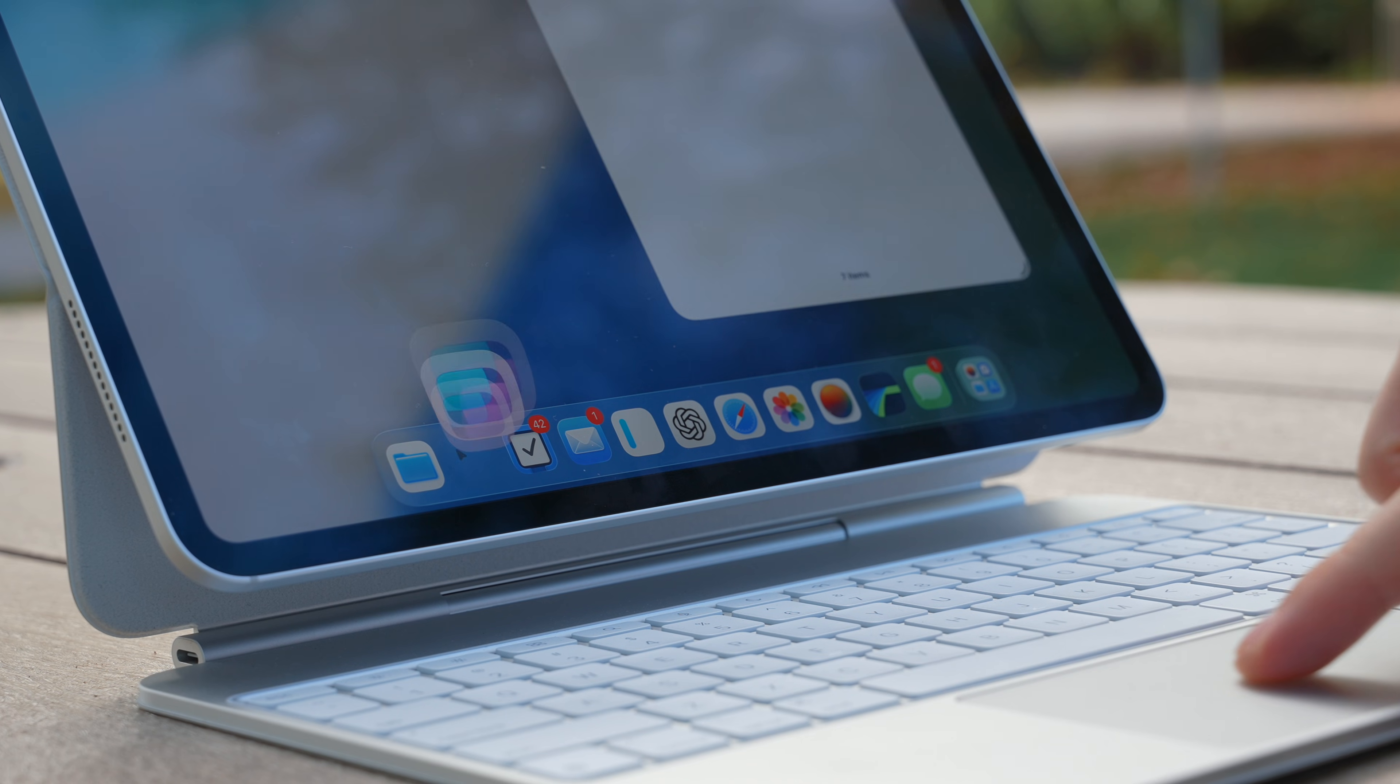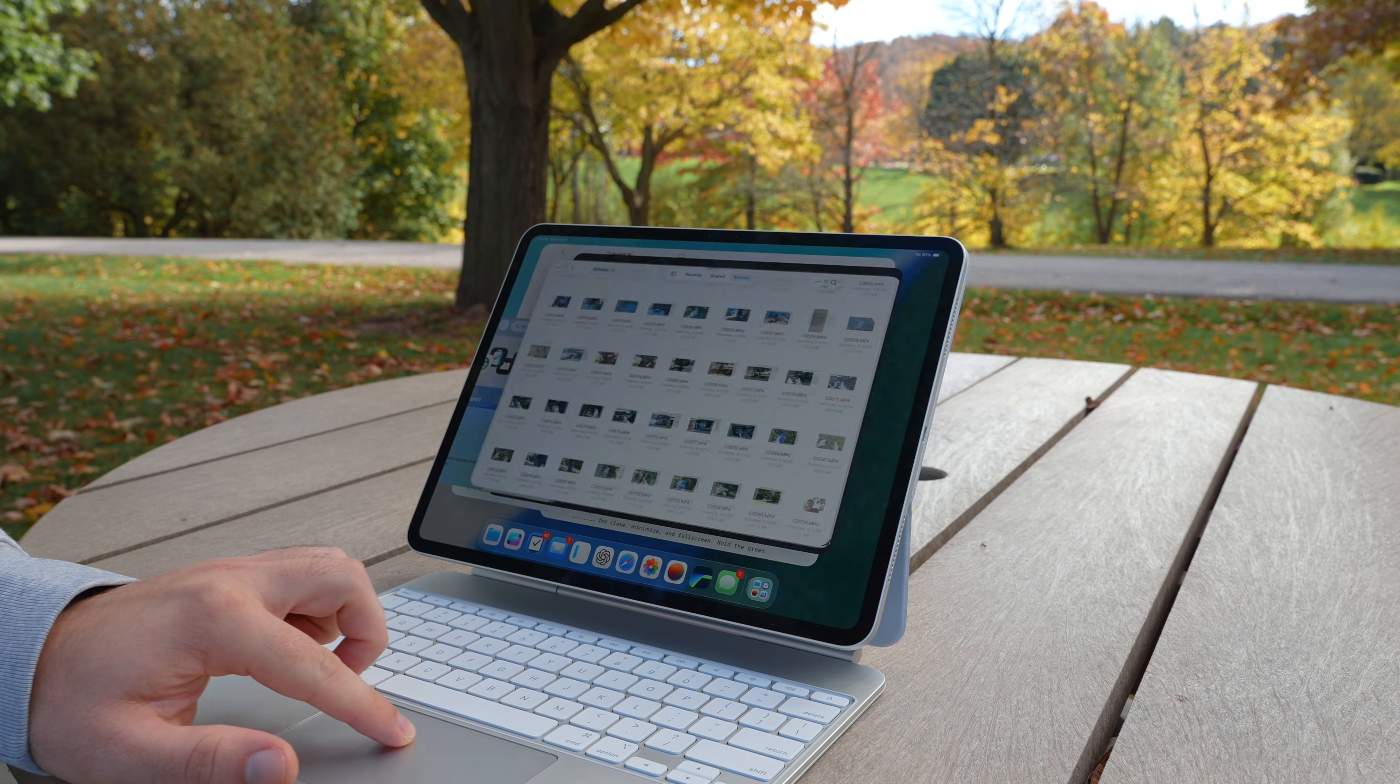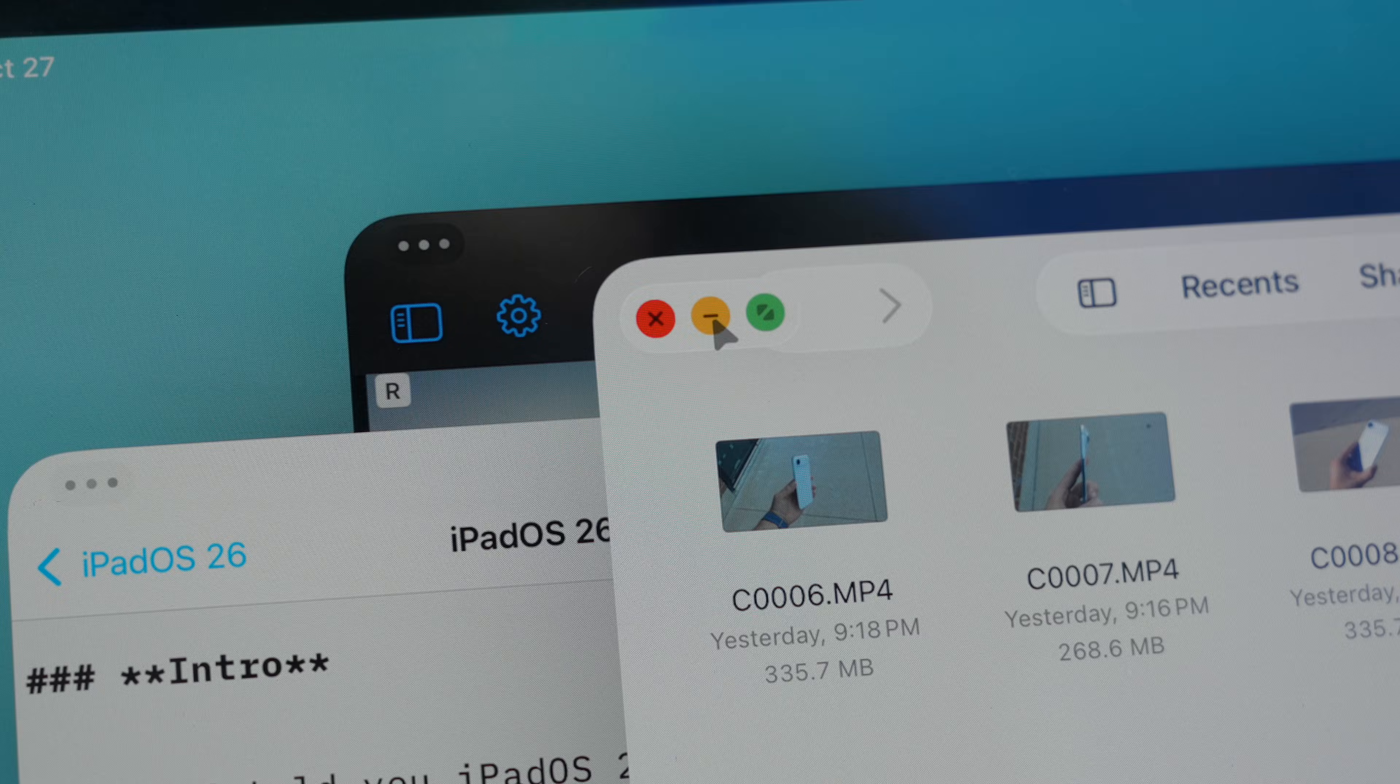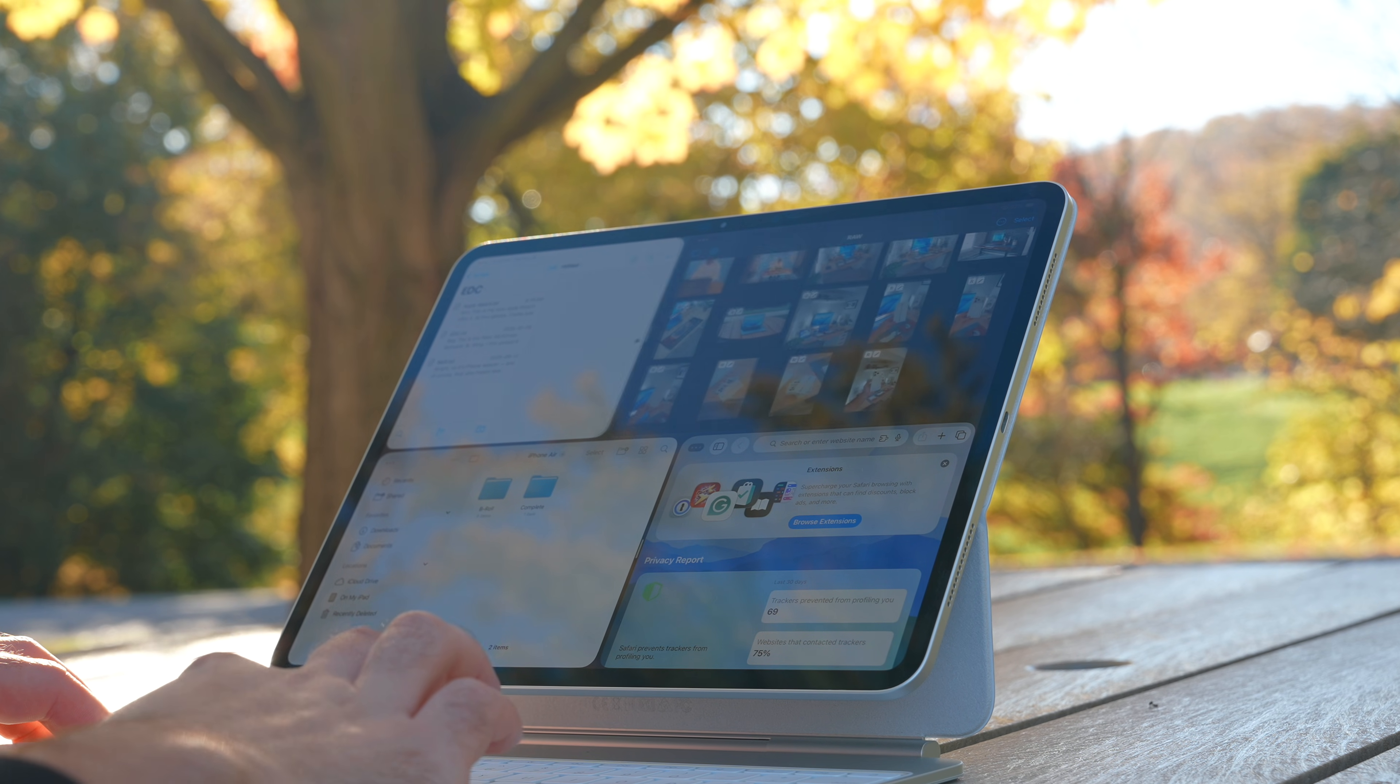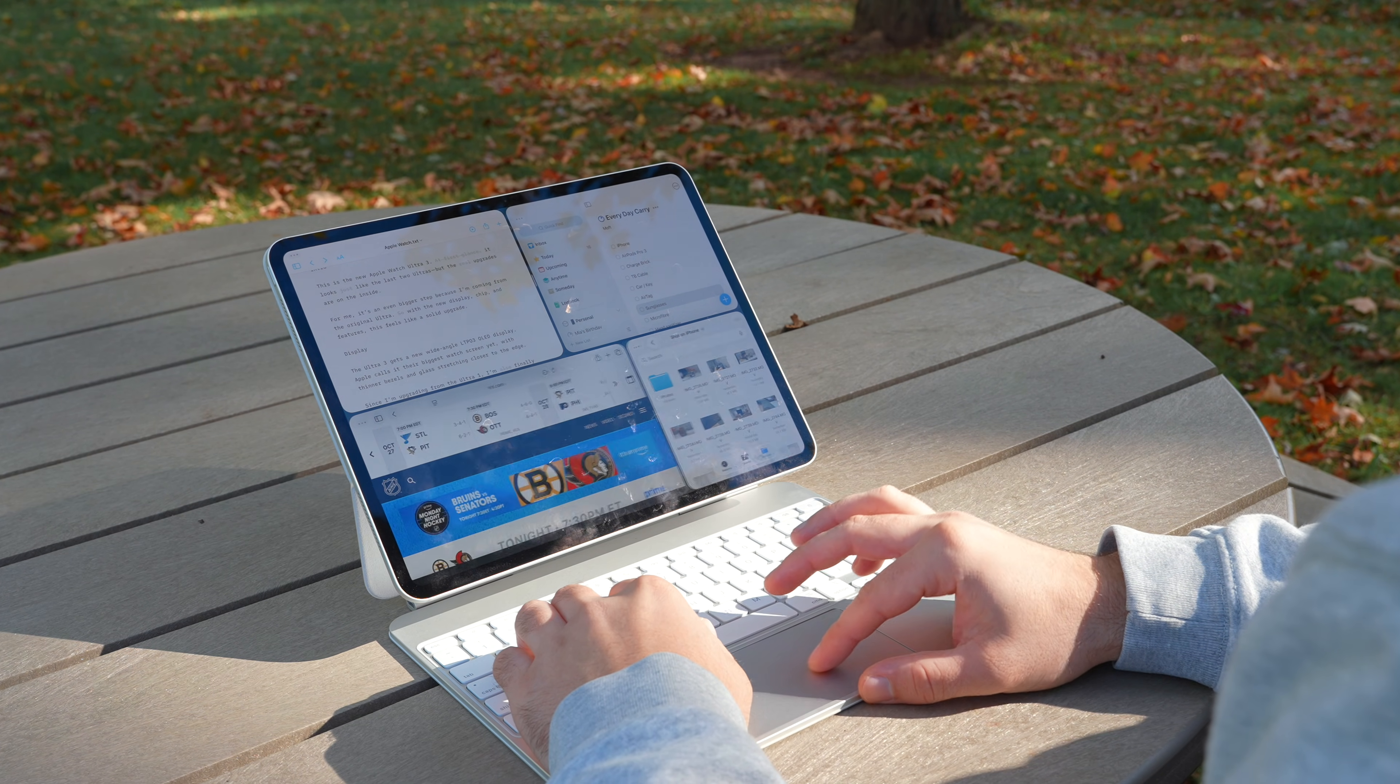Depending on your iPad, you can run up to 12 apps at once, drag them anywhere, resize by pulling a corner, and every window remembers its exact size and position even after a restart. Each window features Mac-style traffic light controls for close, minimize, and full screen. Hold the green button and you unlock advanced layout options—split view, vertical splits, corner snaps, tile grids, and even four apps open at once with adjustable dividers.